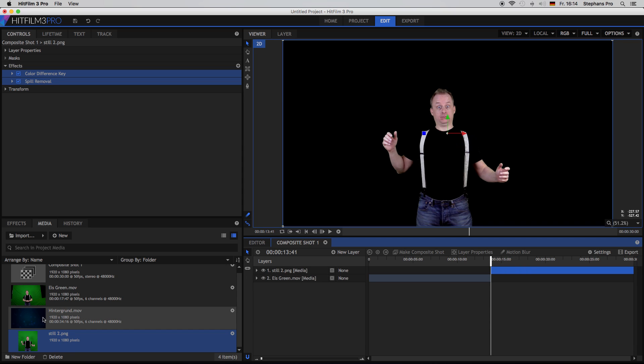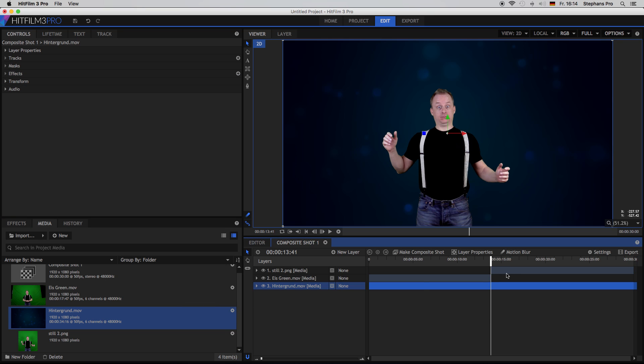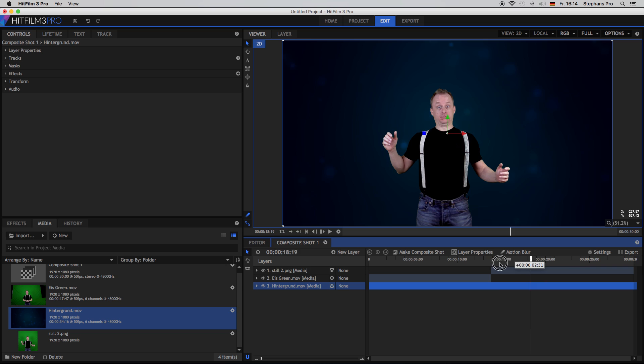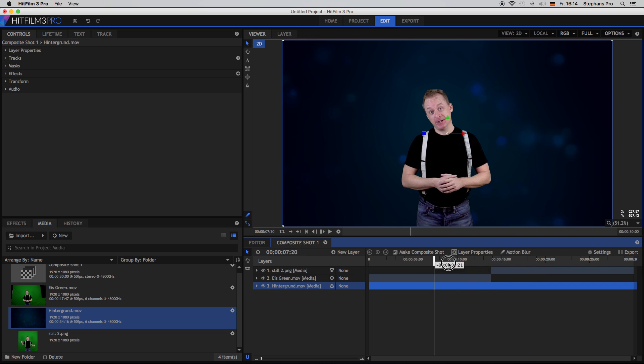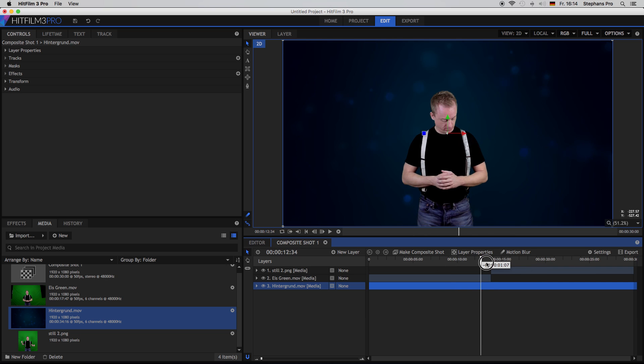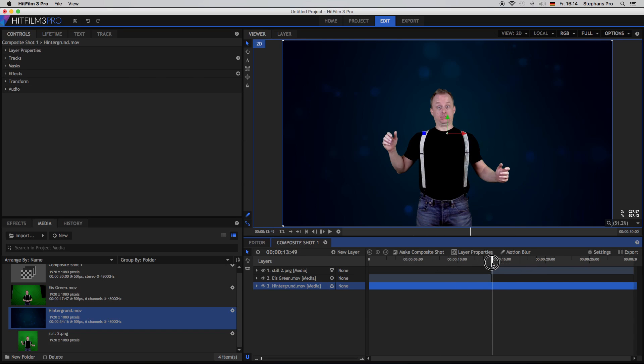Bring in a background, in this case it's a little clip with moving particles. So we have the still image in front, but the background is still moving. The next thing would be to mask out the actor.